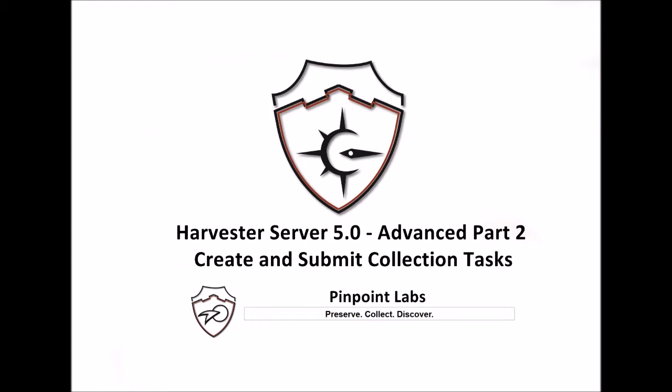In the previous videos in this series, Project Queue and Dispatch Submission Options, we covered creating projects and profiles, entering machine credentials, creating a computer's list, and access methods for collection tasks.